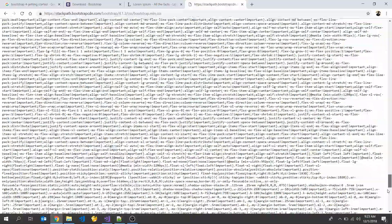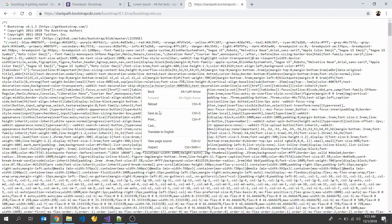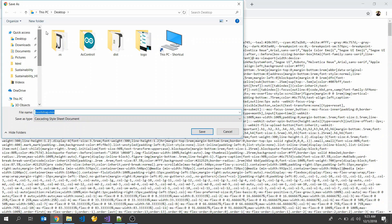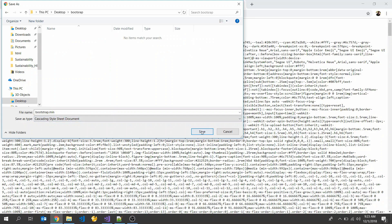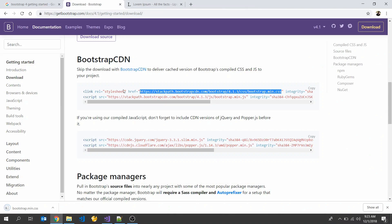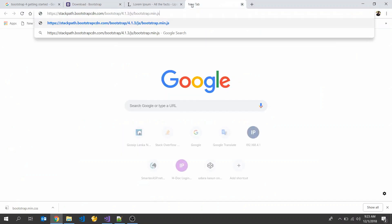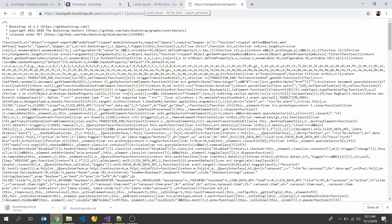Let's copy the Bootstrap CDN path first, like this, and paste it here and press Enter. Now you can see the Bootstrap mini CSS file. I'm going to save it to my desktop. Save as — create a new folder. Also copy the other links and save them.